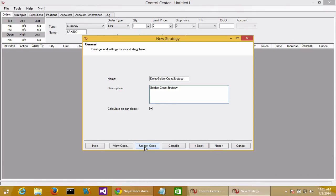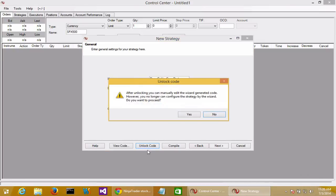Once we have that set, the first thing we want to do is hit unlock code. NinjaTrader will prompt us saying that after unlocking the code, we cannot proceed forward in the wizard mode. That is exactly what we want. We want to jump over to C# mode so we can implement our strategy logic in .NET.